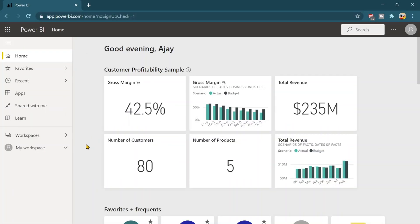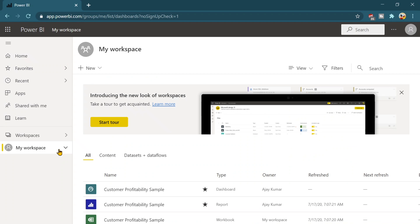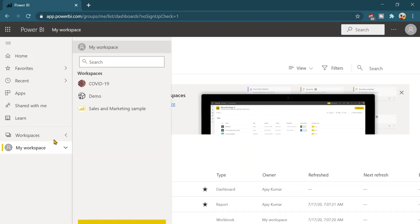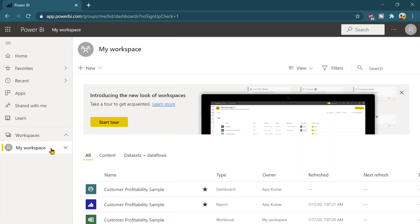Now let's check the reports and dashboards how they look and what are the different options available over there. Click on my workspace or if you have reports and dashboards in a specific workspace you can go from there as well. So I am just going from my workspace.